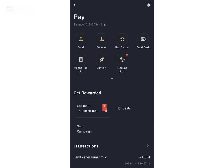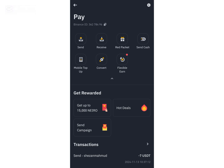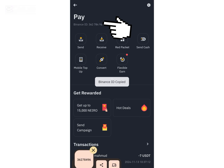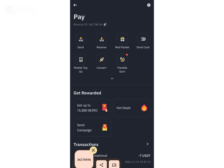This is my Binance Pay ID. I can use this method by sharing this ID with someone so they can send me money directly.